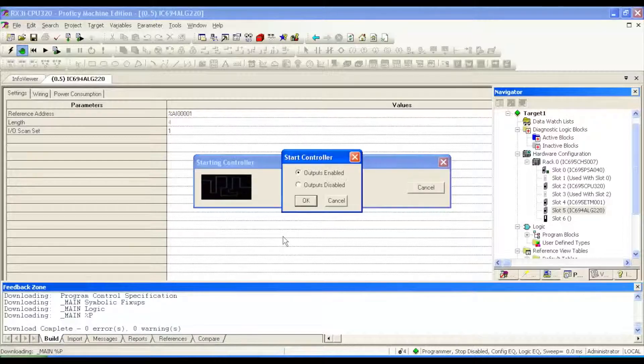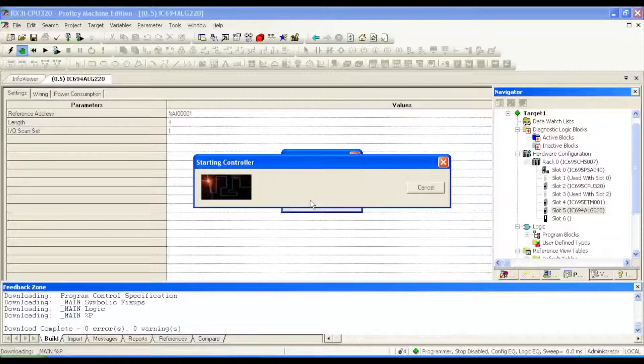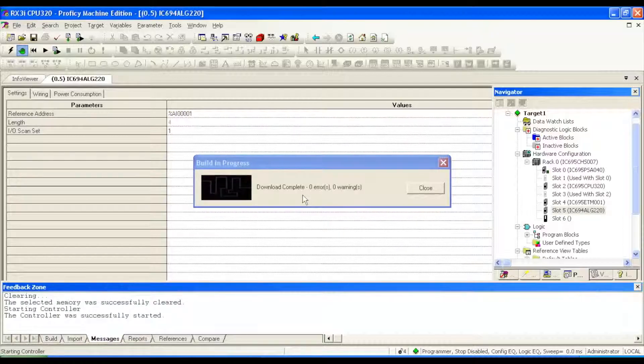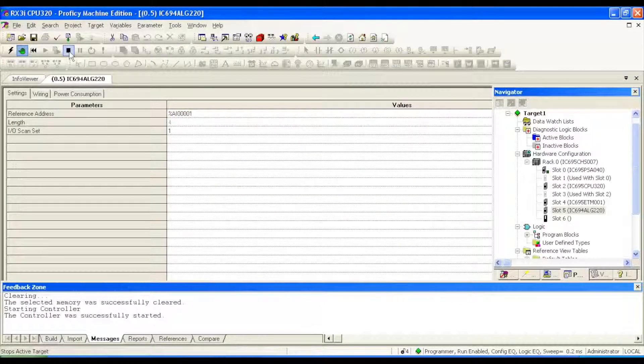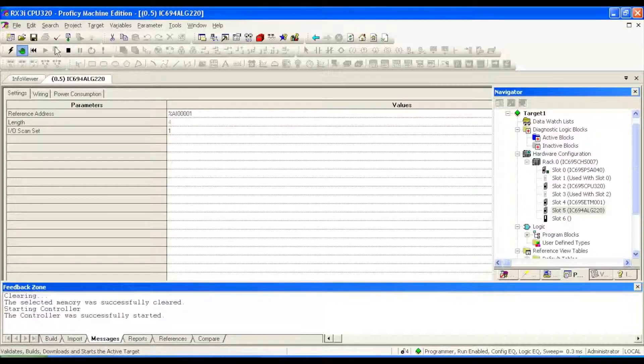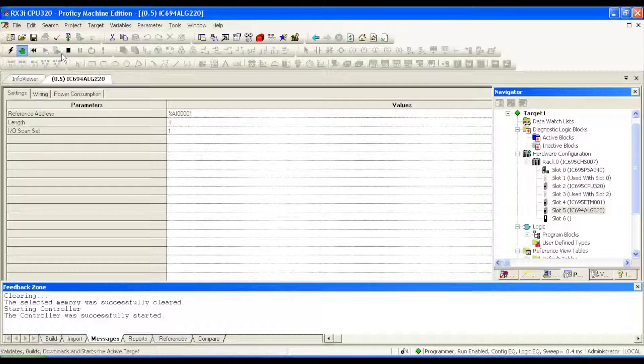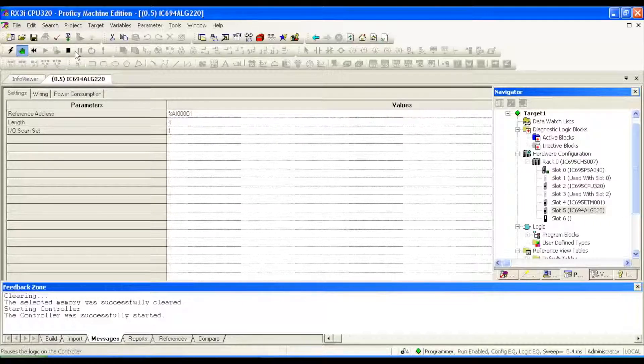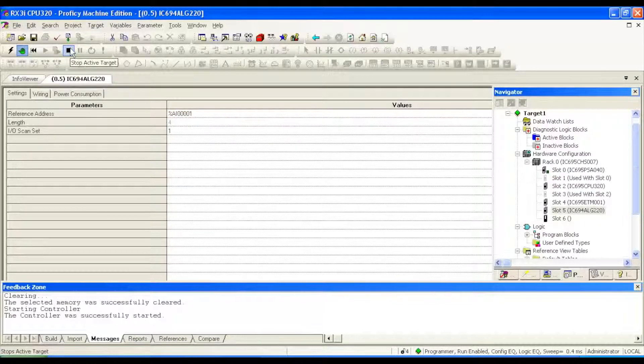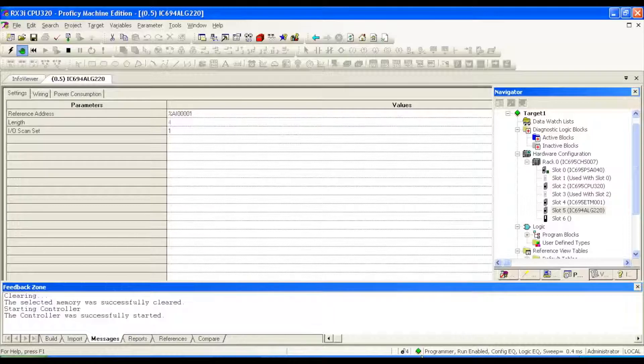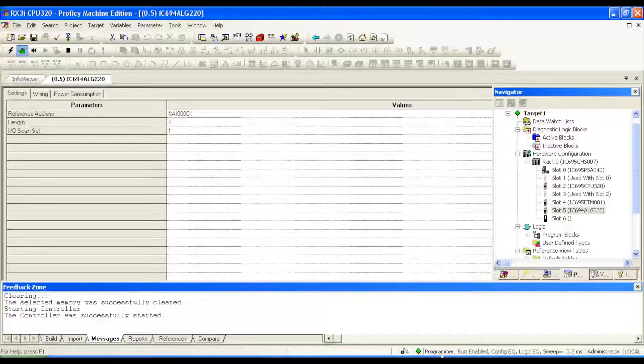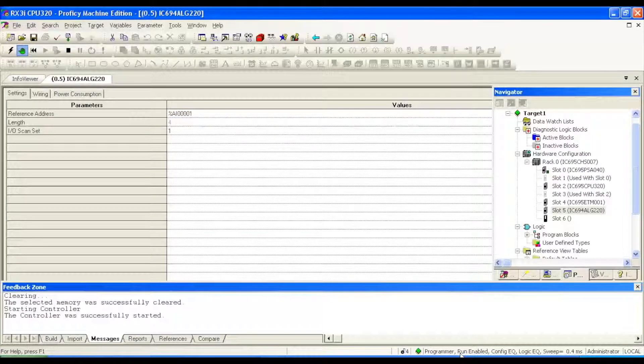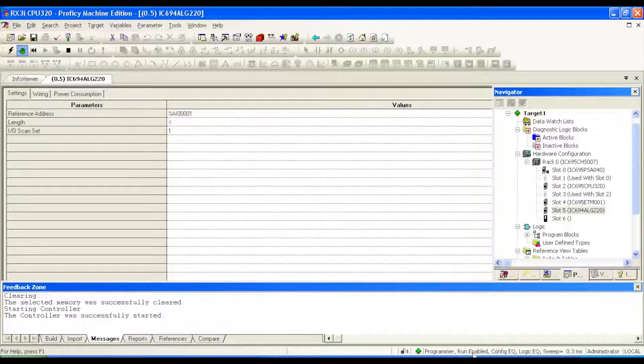Do we want outputs enabled? Yes. Now above, you can see that we've gone into run mode because the only thing that we can do from here is stop the controller if we want. If you look down below again, you need to notice what's going on down here, program mode, run enabled, configuration is equal now, logic is equal now. That's great.